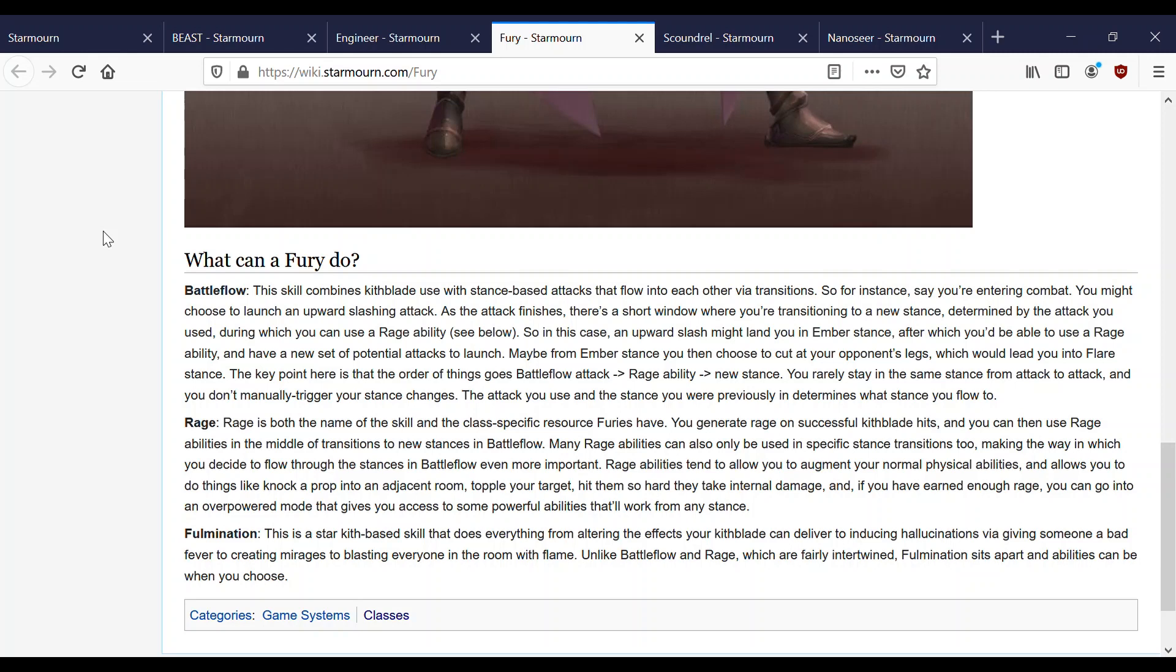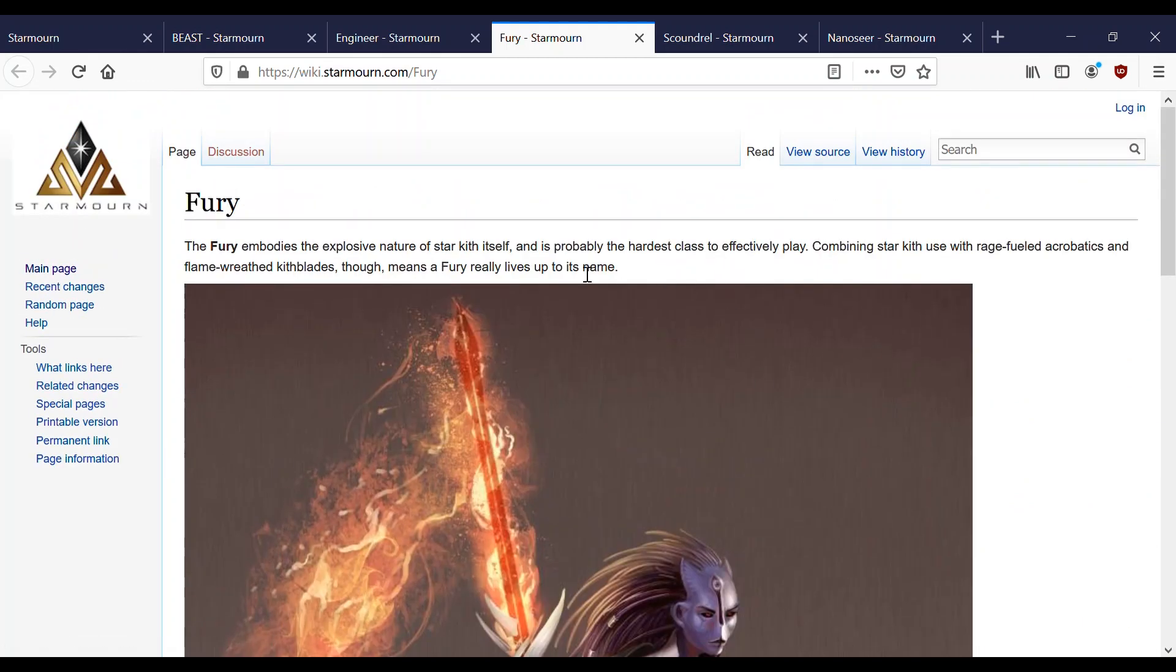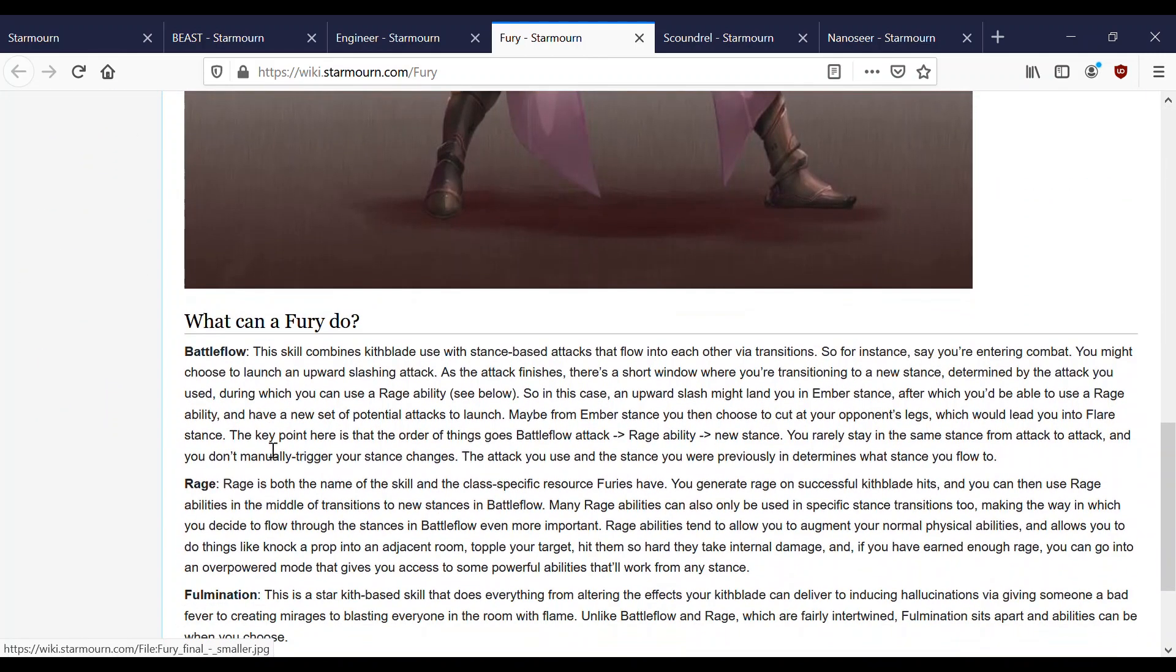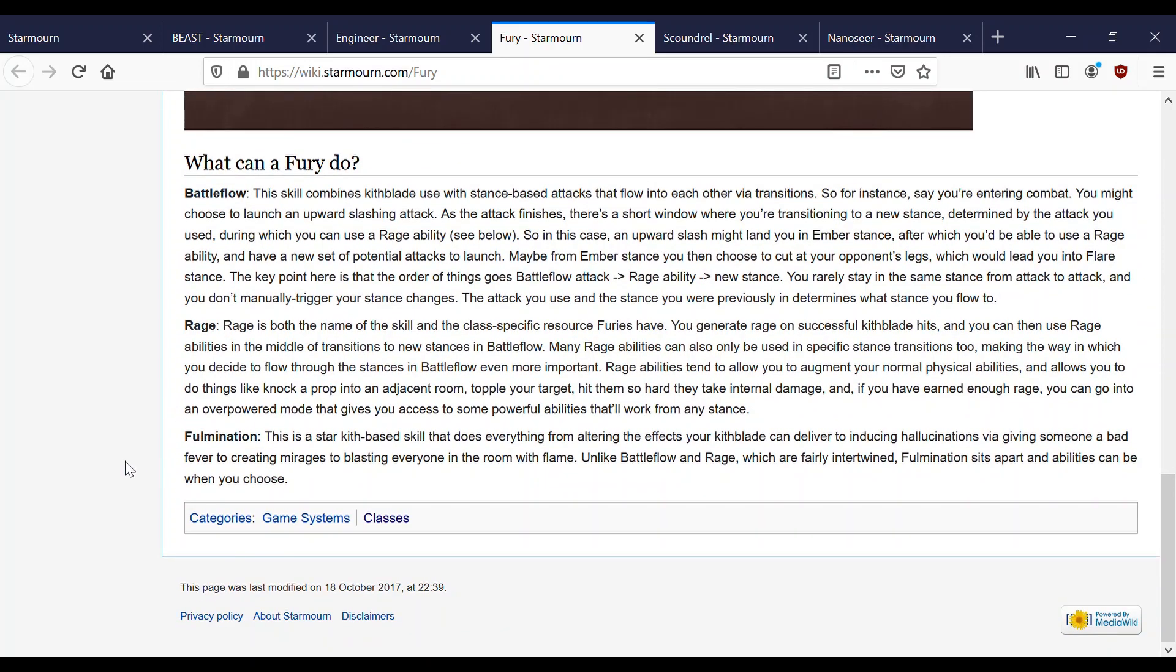Basically you combo a battle flow maneuver depending on which stance you're in and which stance you would like to go to. Your battle flow attack will lead you to a new stance and the new stance that you're in will determine which rage ability you comboed with that battle flow attack. This is sort of complicated when you're trying to learn it, once you get it down it's not too bad. And I think that's why it says it's the hardest class to effectively play. It's a little difficult I'd say if you're doing it entirely manually yourself trying to remember which stances you need to be in.